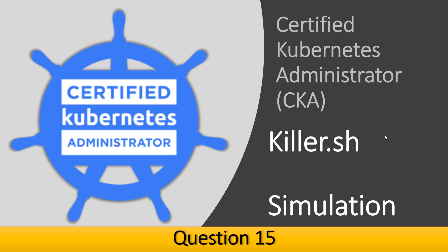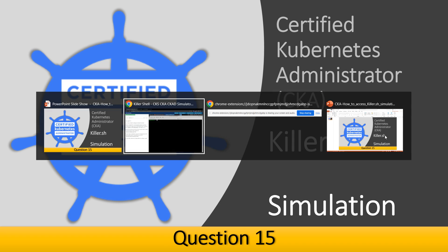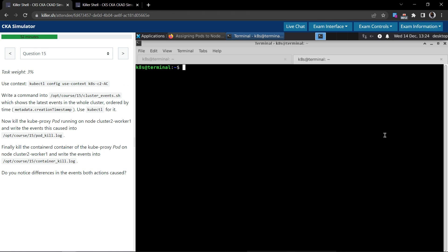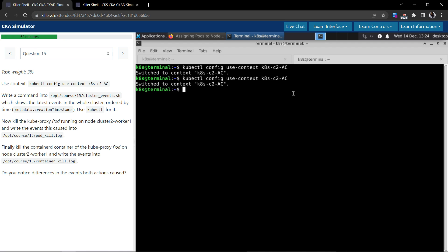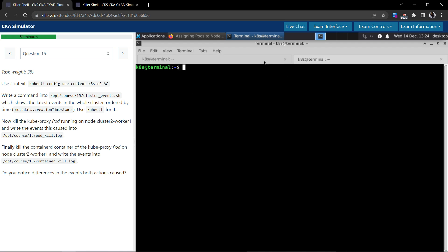Welcome back. Let us now see how to solve question number 15 in the Certified Kubernetes Administrator Killer Shell exam simulation. Question number 15 task weight is 3 percent. First, let us use this command to switch the context. We'll do it on both the nodes just to make sure.